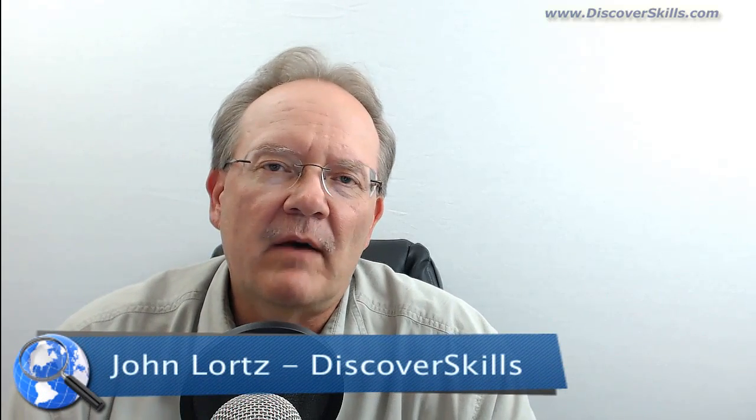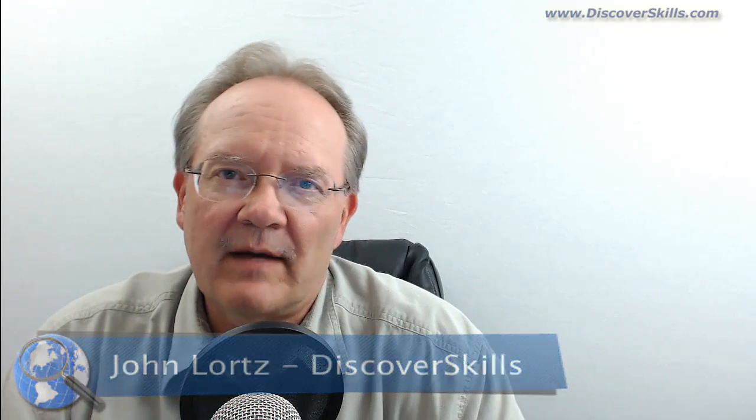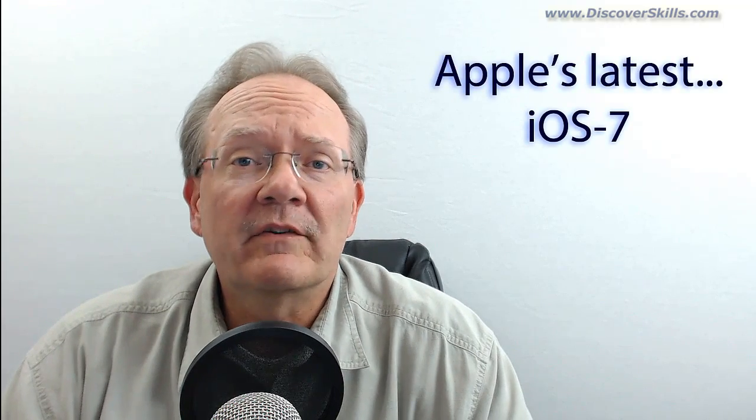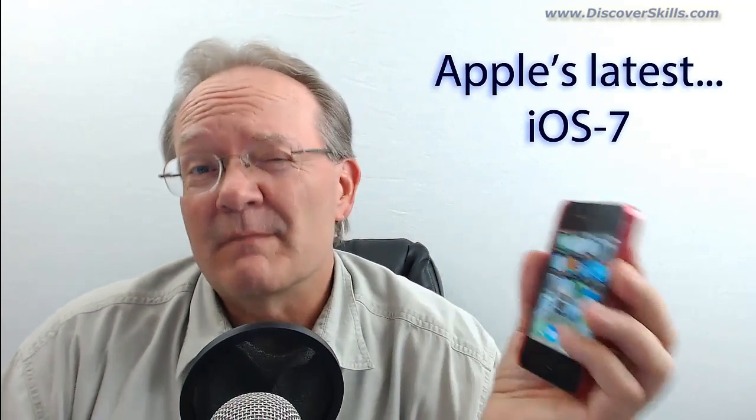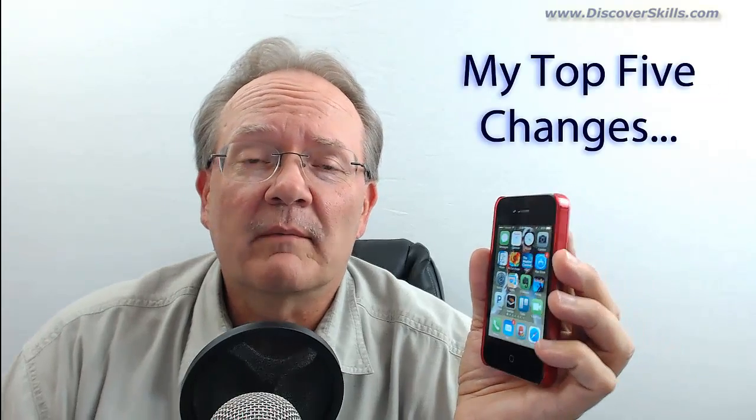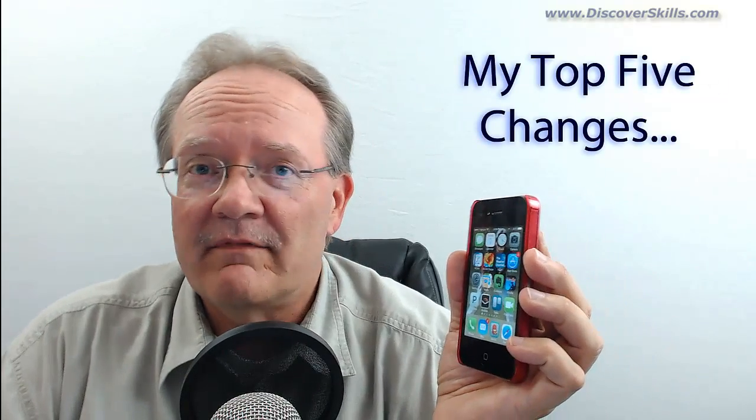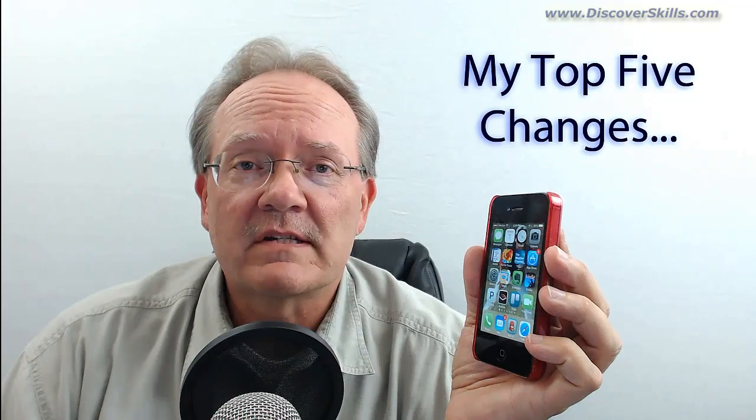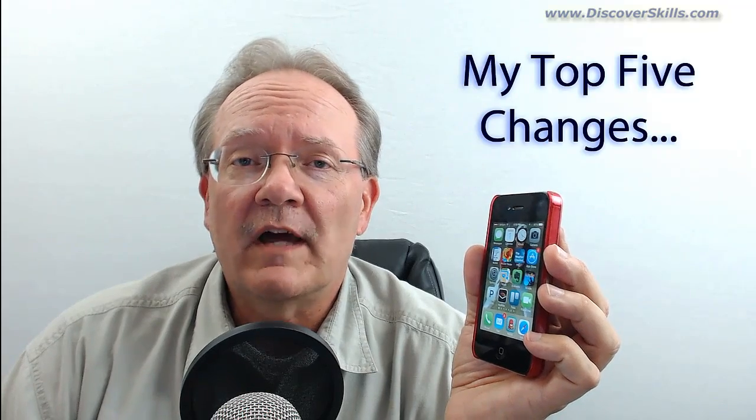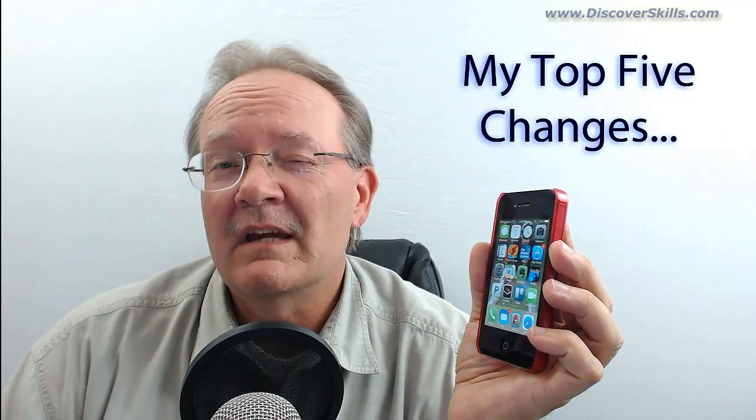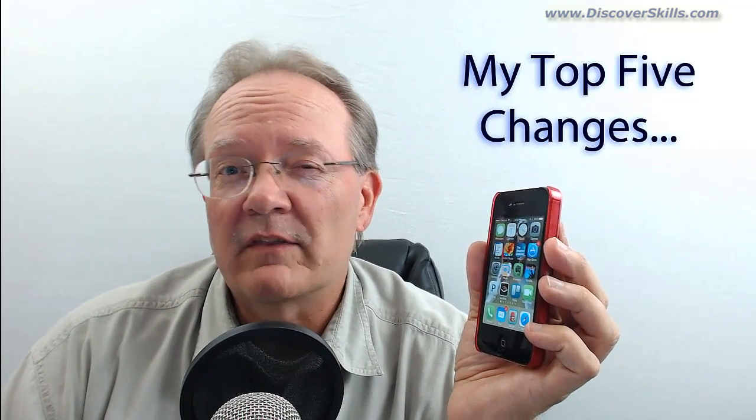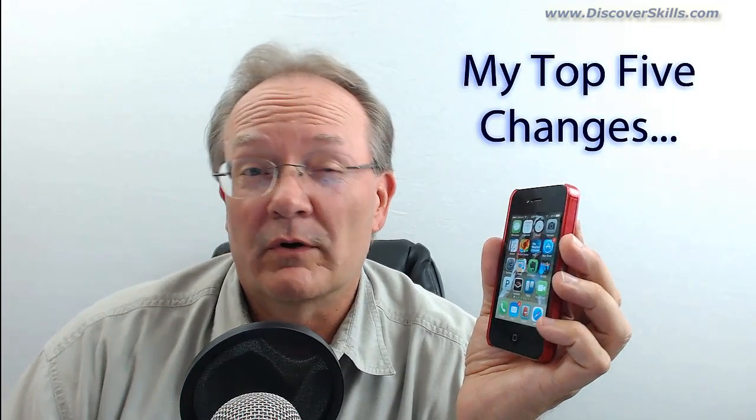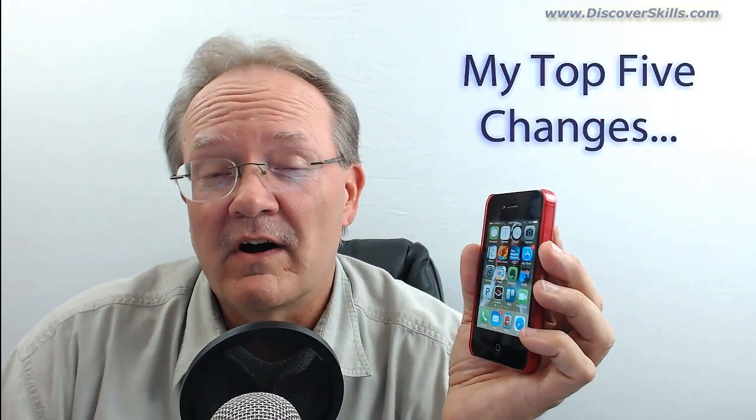A few weeks ago, Apple came out with its latest operating system for mobile devices called iOS 7. Now that I've had a chance to mess around with it a little bit, I thought I'd pass along to you what I'm calling my top five changes for iOS. Hopefully it'll help out some of you folks who are maybe just getting ready to make the transition or already have and are wondering what the heck's going on.